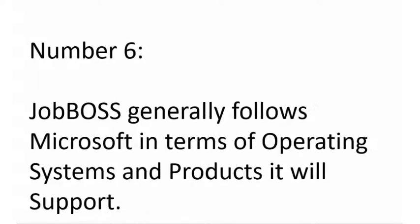Number 6: JobBOSS generally follows Microsoft in terms of operating systems and products it will support. What this means is that if Microsoft end-of-lifes a product, the next JobBOSS release will most likely not support that Microsoft product either. Similarly, most of the time JobBOSS will continue to support a Microsoft operating system or SQL version as long as Microsoft supports it. There are some small exceptions to that, but generally speaking you can check out Microsoft's end-of-life and see when we are likely to end-of-life support for something as well.